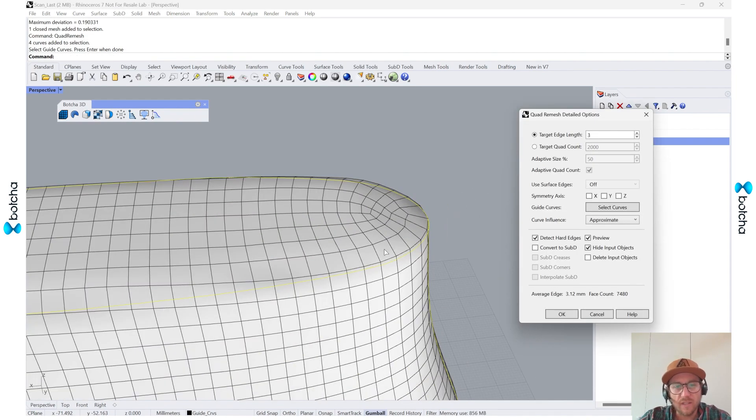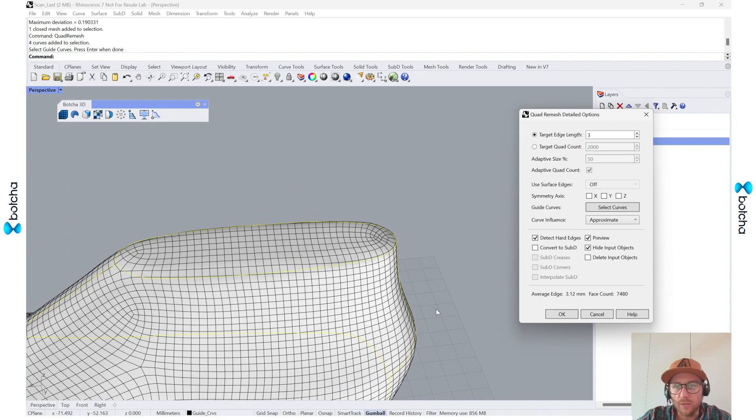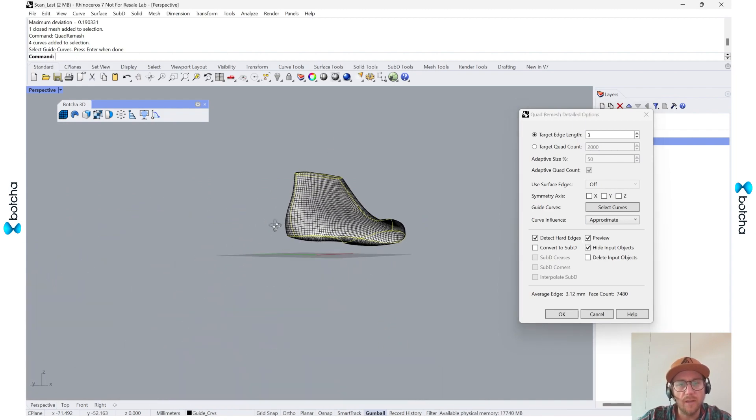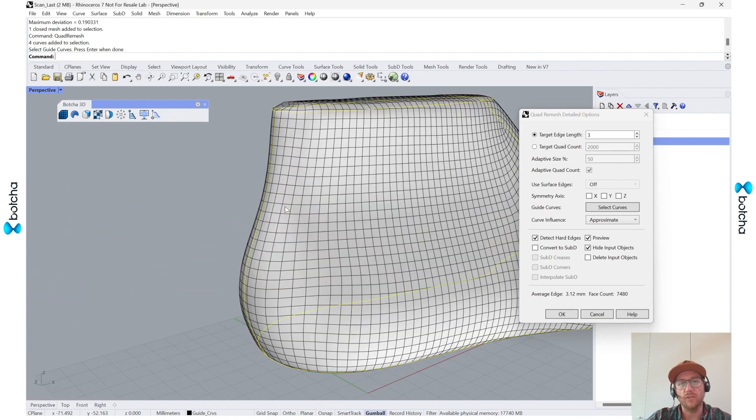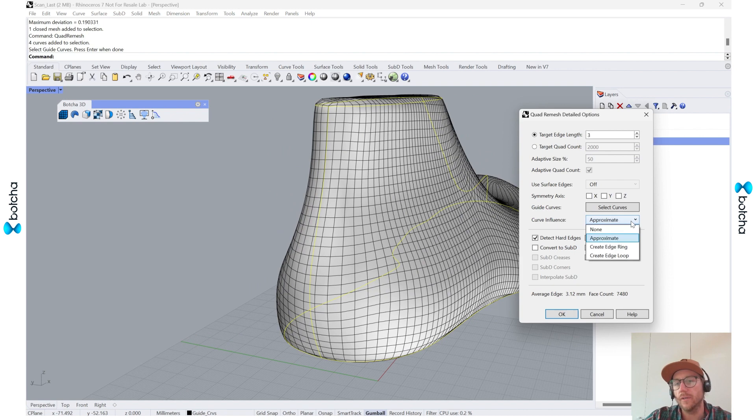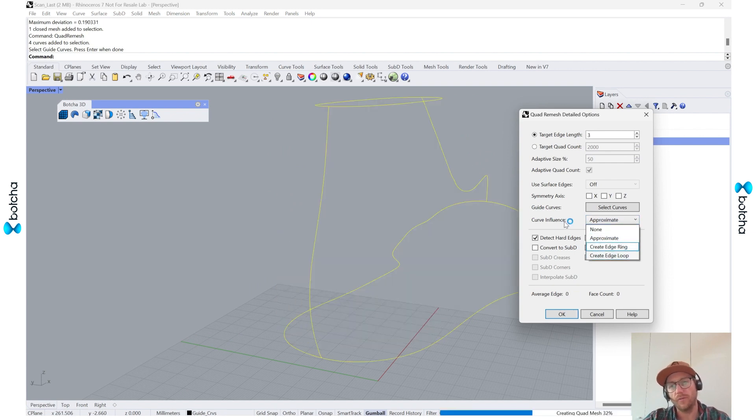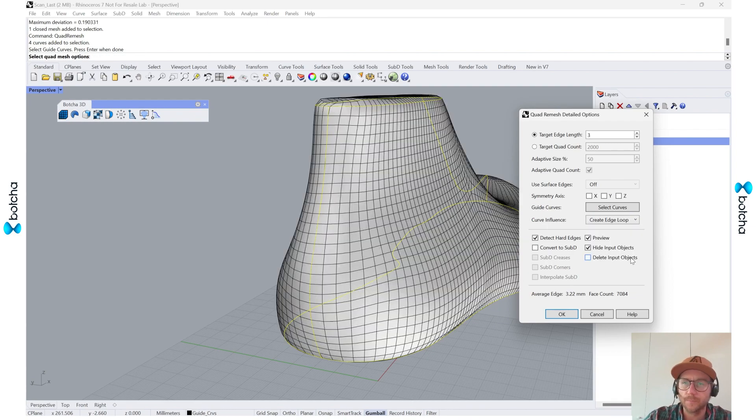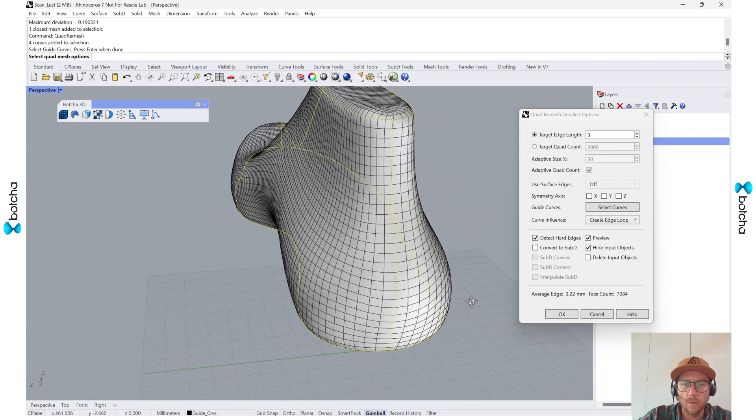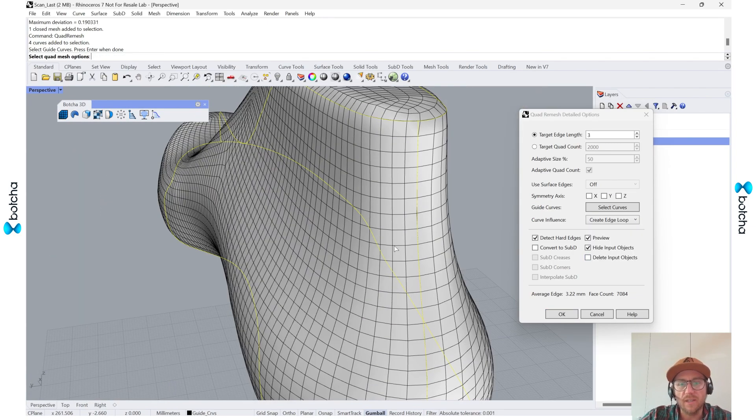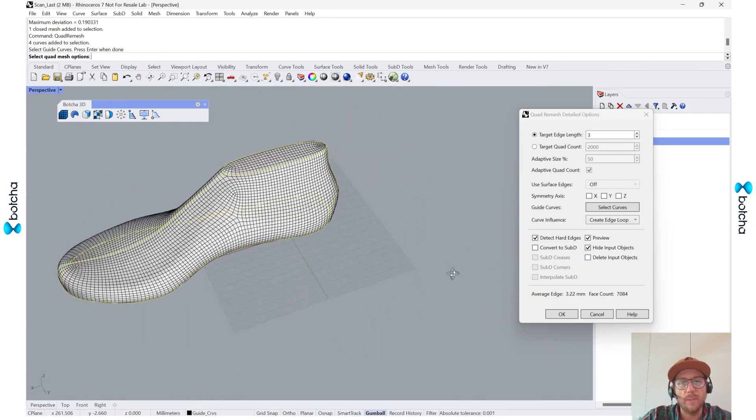And it'll re-execute that quad mesh. And you can see that it's trying to get there. But I would like to actually set a little bit more harder the definition of the curve influence. So I'm actually going to change this one to curve edge loop.